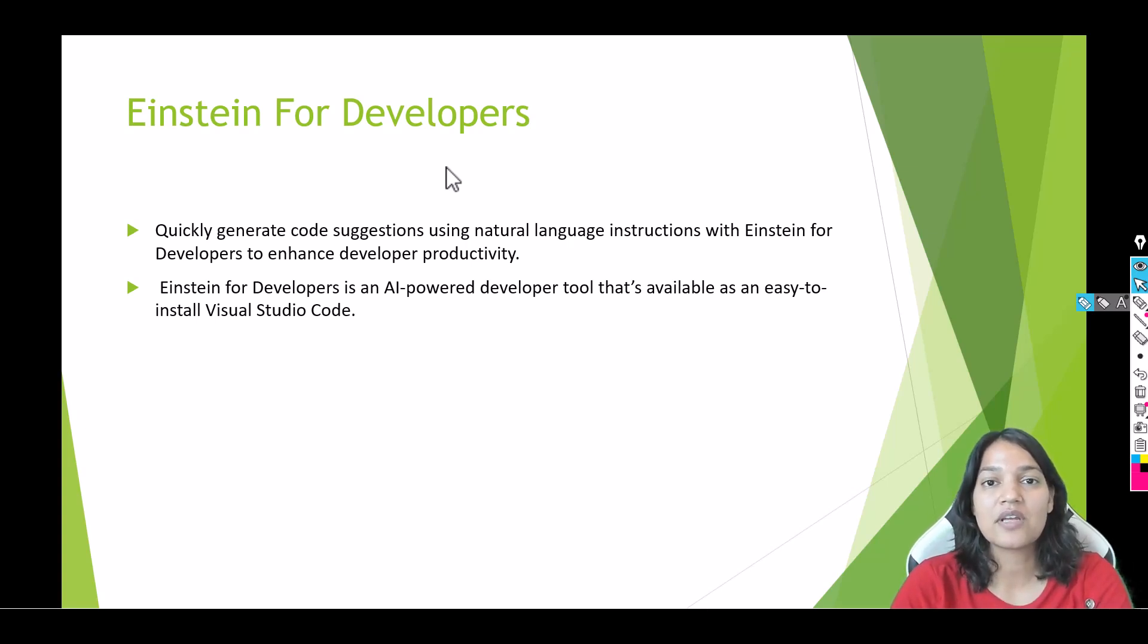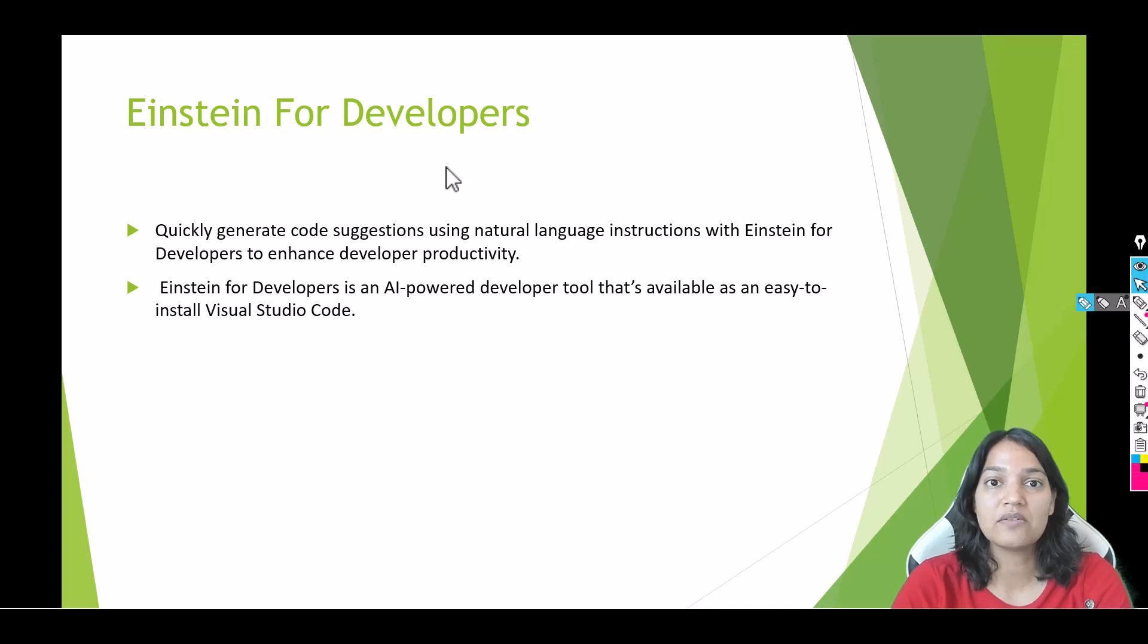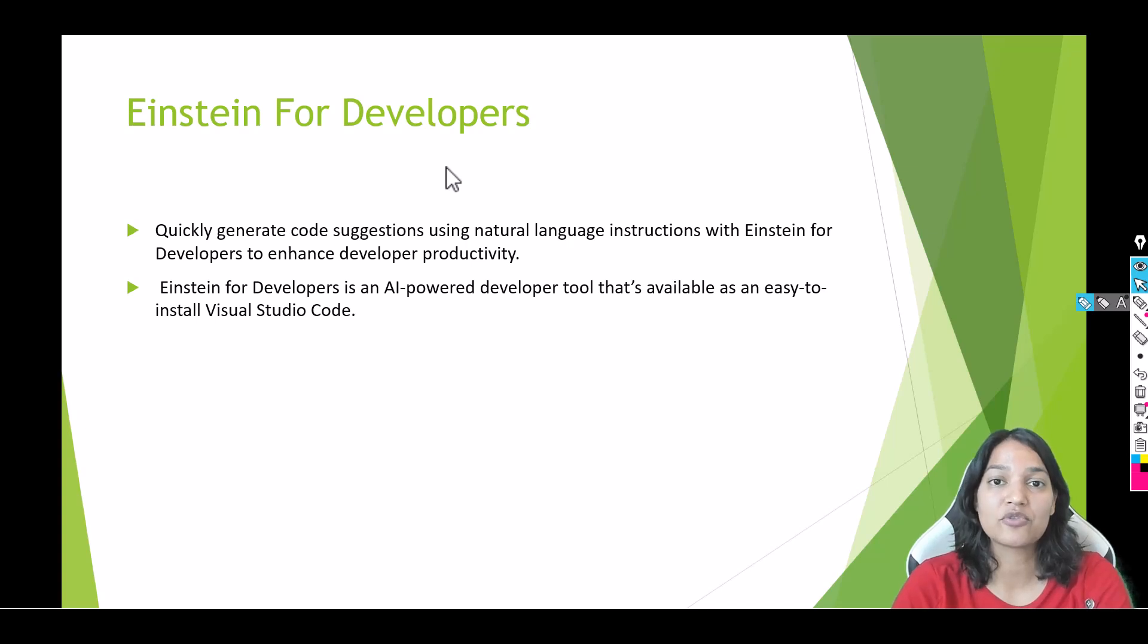Now this is another very powerful AI tool which can help you write code. So if you have used ChatGPT, this particular tool is just like ChatGPT and it can write you Salesforce code in no time.